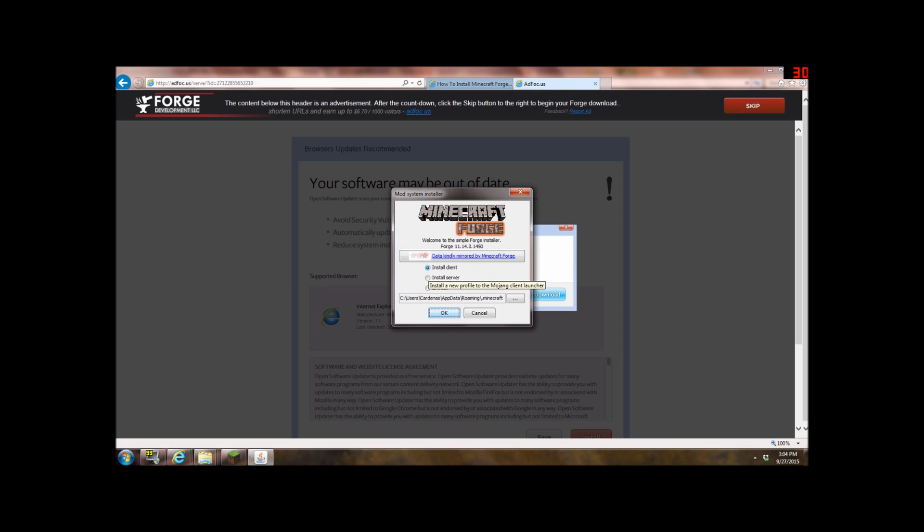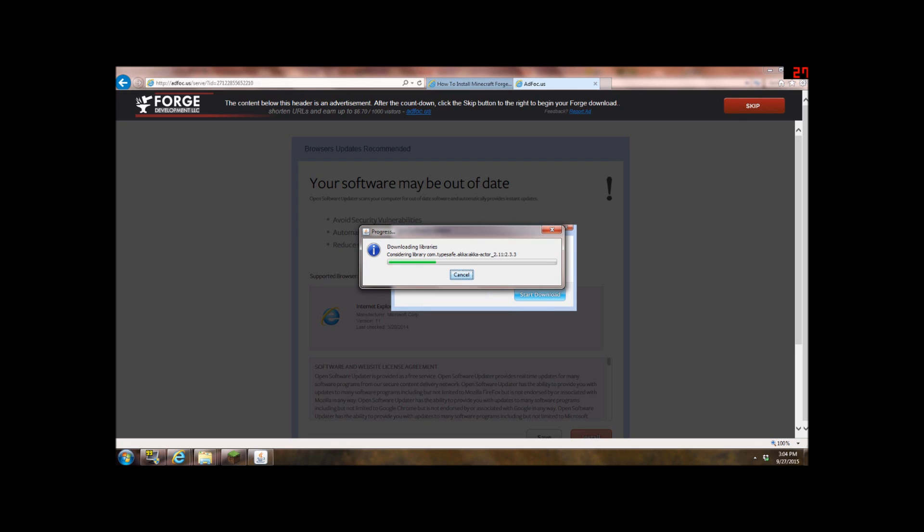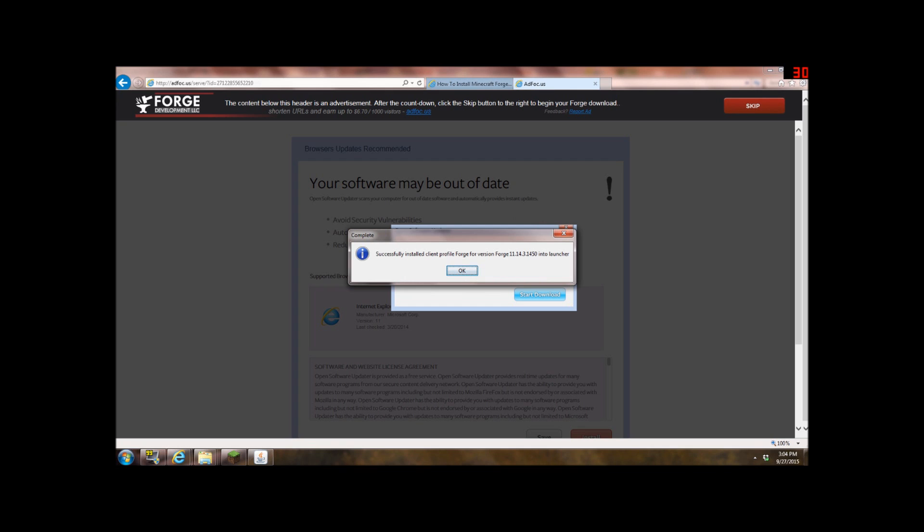But it says Minecraft Forge, just know that. But once you have it installed, this will, or once you open it, this will open. Do not click on anything here. Just leave it how it is. You just want to click okay, and then it'll install. It will probably, it might take a while to install for you guys.